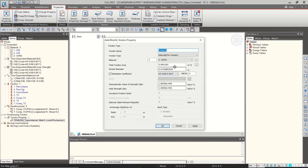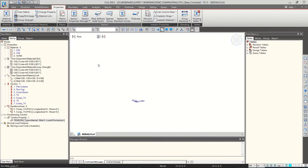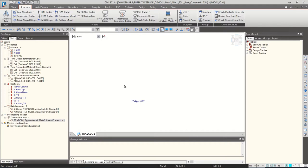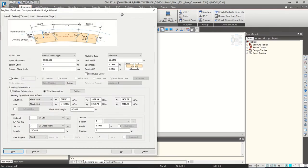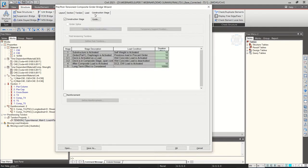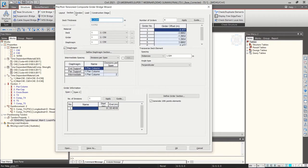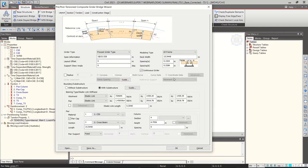For the tendon property I selected a 15.2 mm strand. You select one strand and the program calculates the area and strand diameter. From the structure tab we can either use the manual method — creating nodes, elements, extrude, and translate operations — or use the PSE Composite Bridge Wizard. The wizard has main tabs from Layout to Construction Stage. Once you click OK the program creates the model, and we have the flexibility to edit it as per our need before proceeding to analysis.